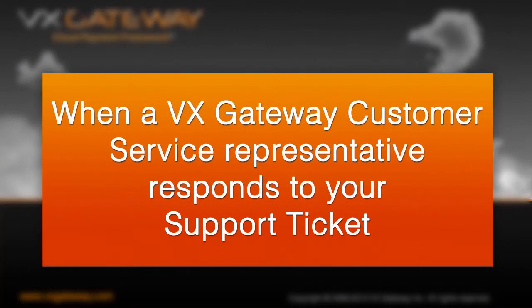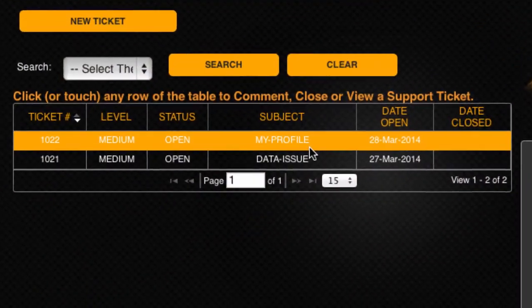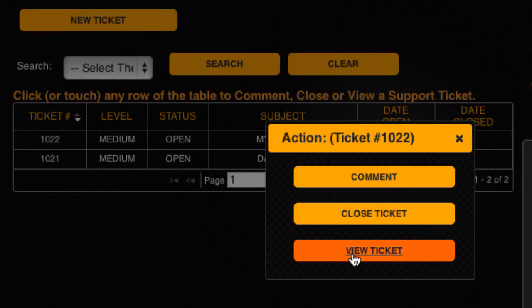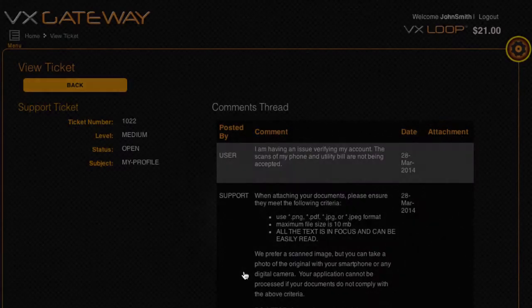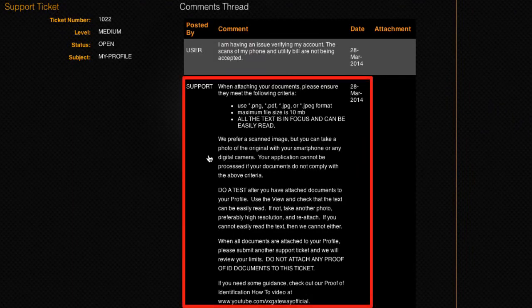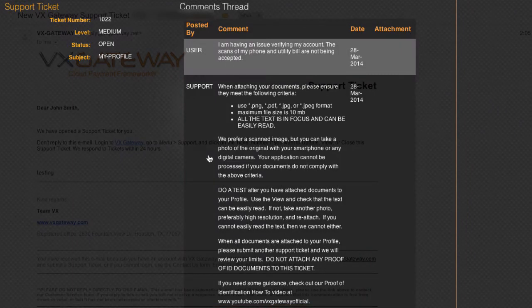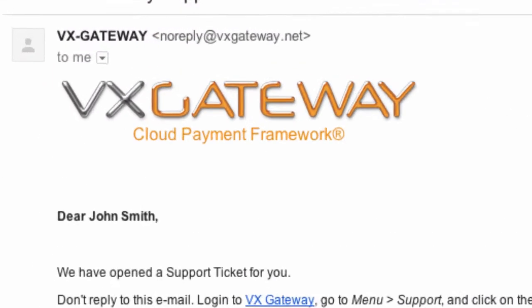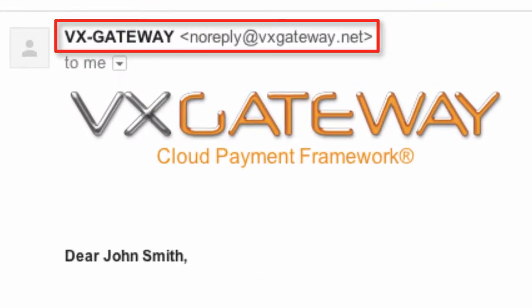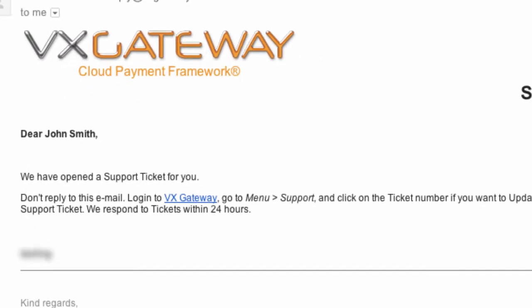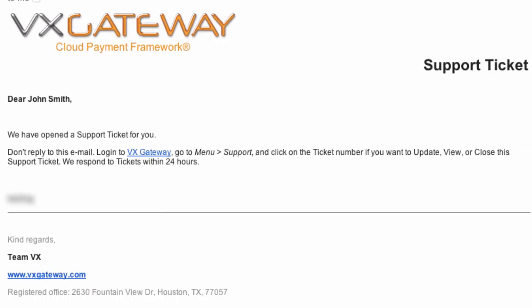When a VxGateway customer service representative responds to your support ticket, your support ticket will be updated here. You will also receive an email from noreply@vxgateway.net notifying you that your support ticket has been updated.